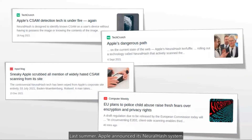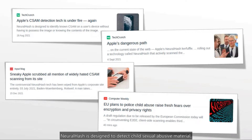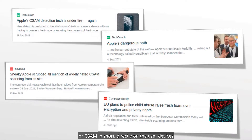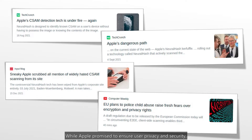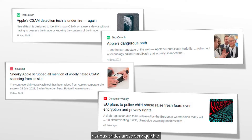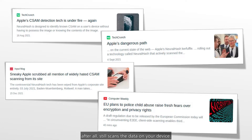Last summer, Apple announced its NeuralHash system for the detection of illegal material on user devices. NeuralHash is designed to detect child sexual abusive material, or CSAM in short, directly on user devices before the files are encrypted and uploaded to the iCloud service. While Apple promised to ensure user privacy and security, various critics arose very quickly. One major point of criticism is that Apple, after all, still scans the data on your device.